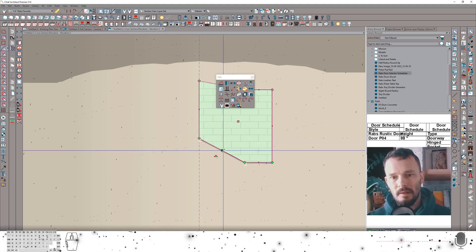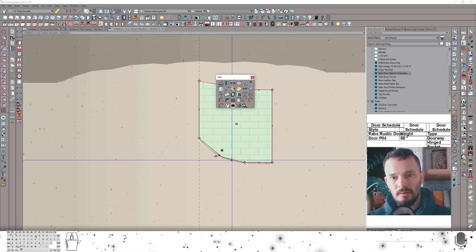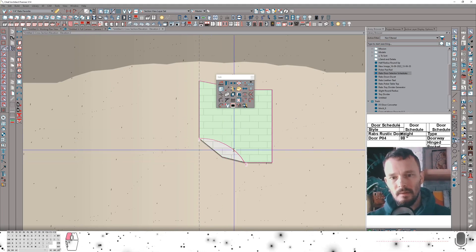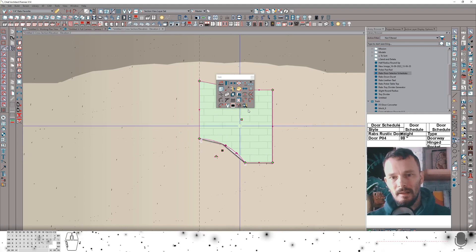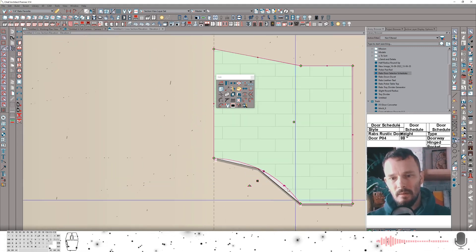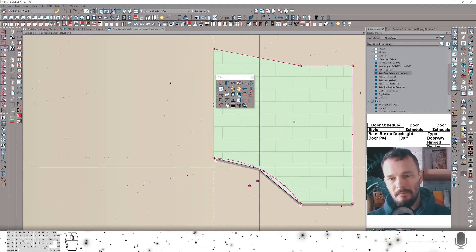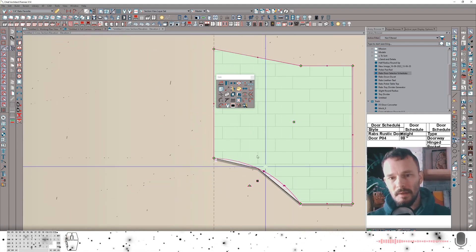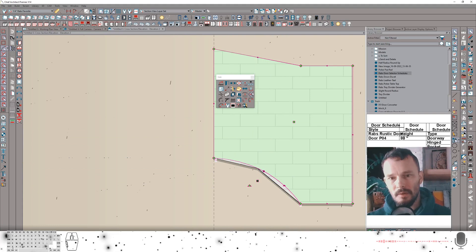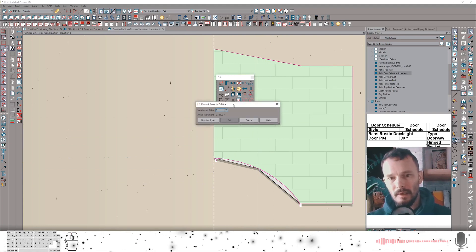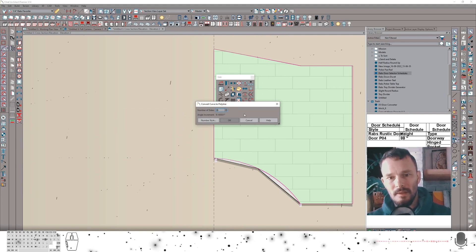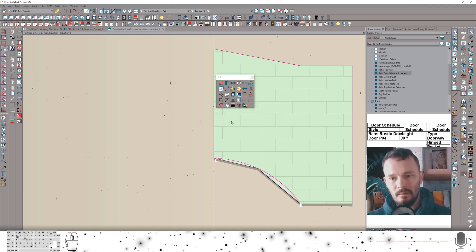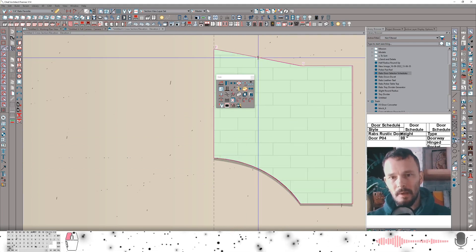So select this section. There we go. Kind of adjust it as needed. Now from here, you can see we've got a pretty faceted radius here. I actually want this to be pretty smooth. So I'm going to use our tool to convert curve to polyline and I'm going to add quite a few sides. There we go. So that looks a lot better.